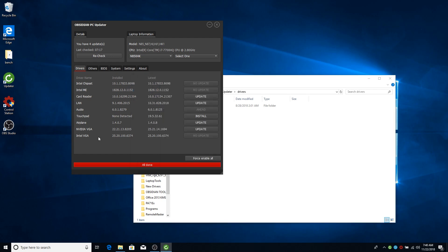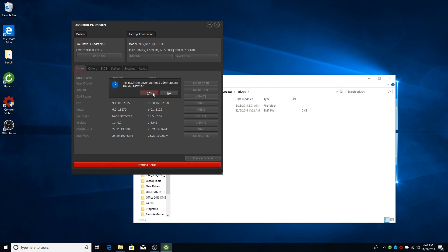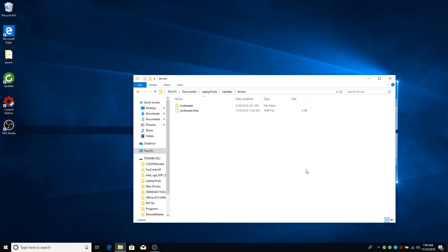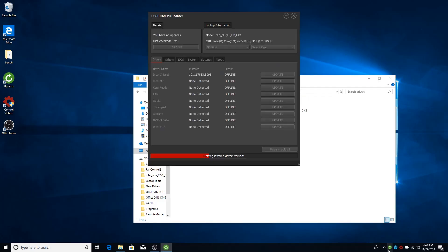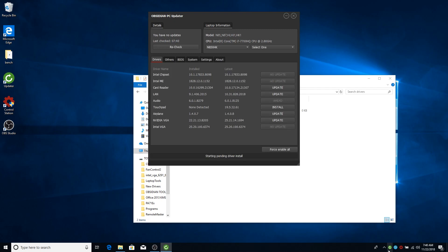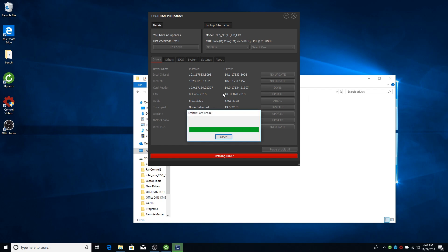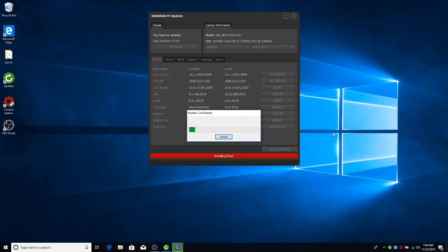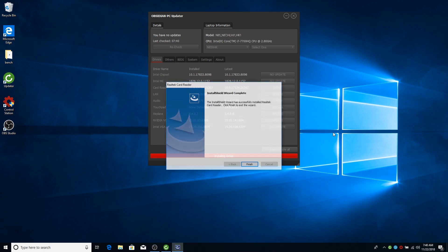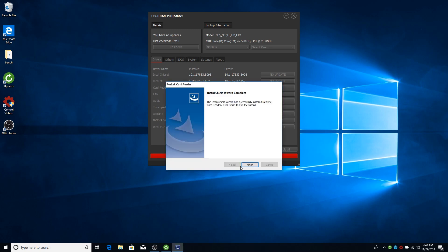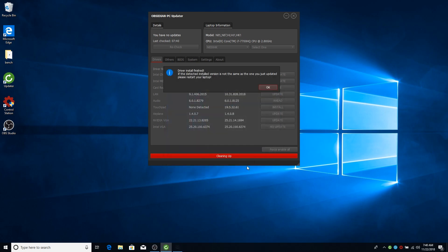So if we allow the admin access, like this, it will ask you for admin. It will restart. And it will automatically start installing the last driver you downloaded. That one is done.